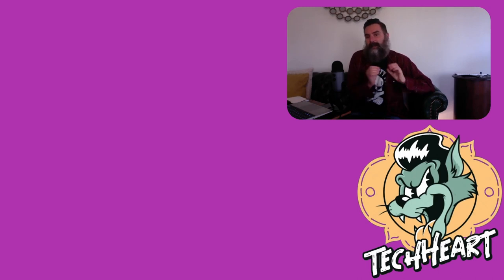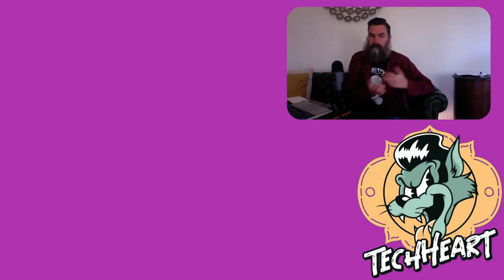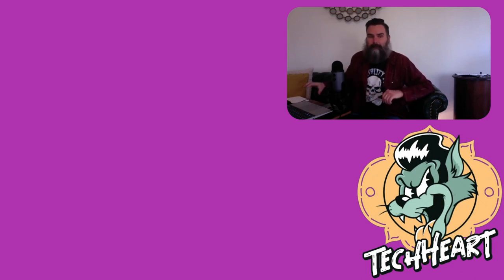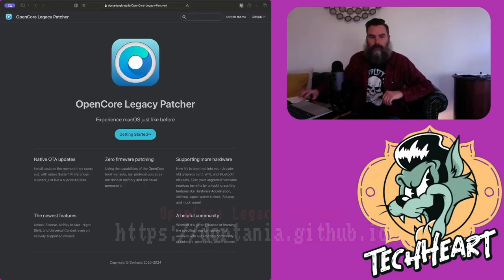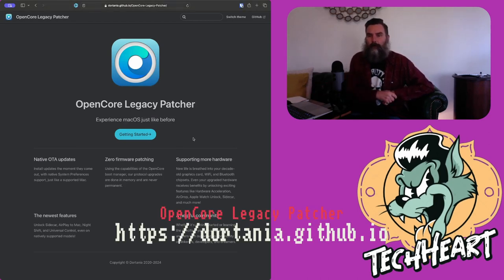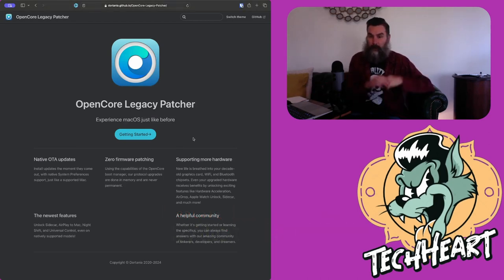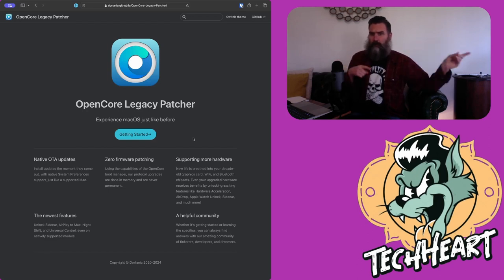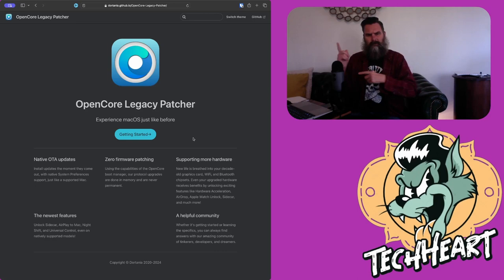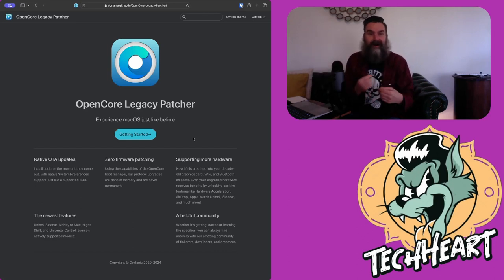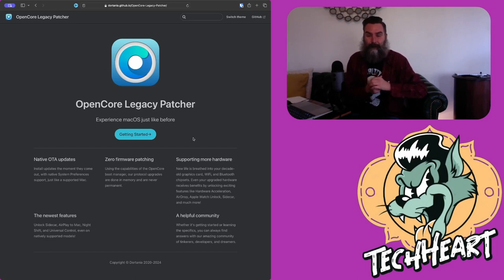I noticed that it cannot upgrade to macOS Sonoma. And while Ventura does everything I need, I want the flashy stuff. Let's open up a browser real quick and I'll show you guys a website. OpenCore Legacy Patcher. Experience macOS just like before. Wait, before? I'm trying to install Sonoma to go forward. Anyway, you can install Sonoma on unsupported Mac hardware.